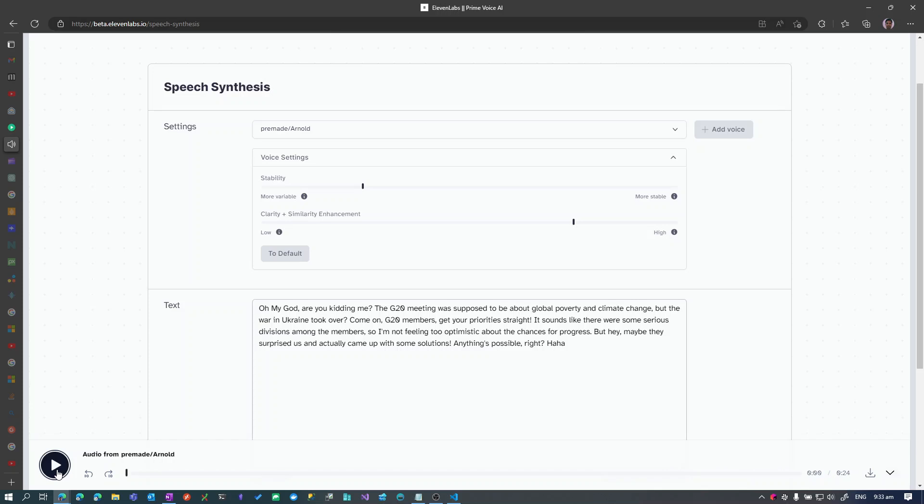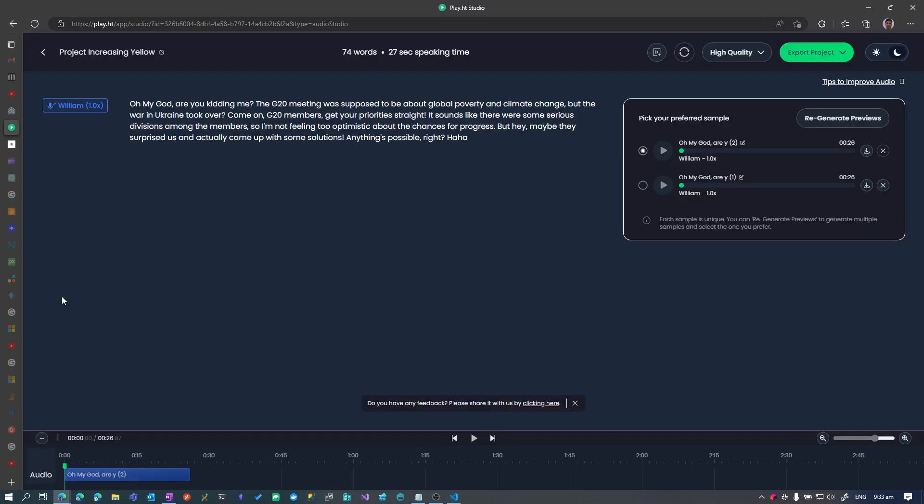So this is 11 Labs. It's pretty good in my opinion. Now let's see the other one, which is very promising as well. So I pre-generated this. So here's the same text. So let's see what it looks like.